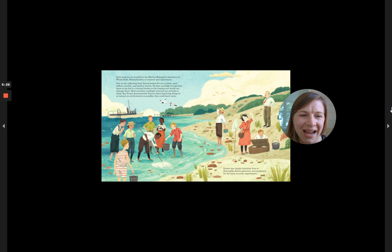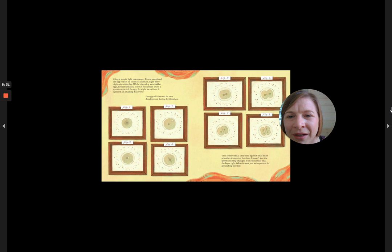Using a simple light microscope, Ernest examined the egg cells of all those sea animals, night after night, day after day.